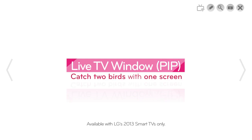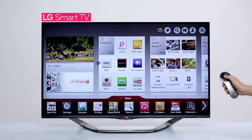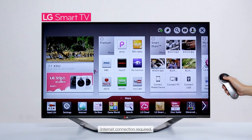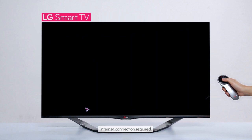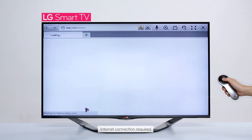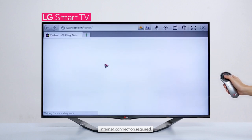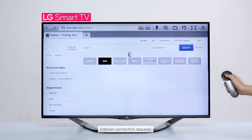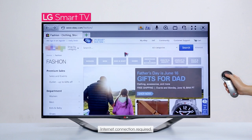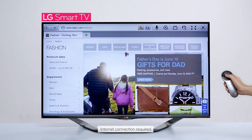This Smart TV lets you surf the web while watching TV. Run the web browser from Smart Home and browse a website. While you do so, simply click on the TV icon and you will see the TV screen.